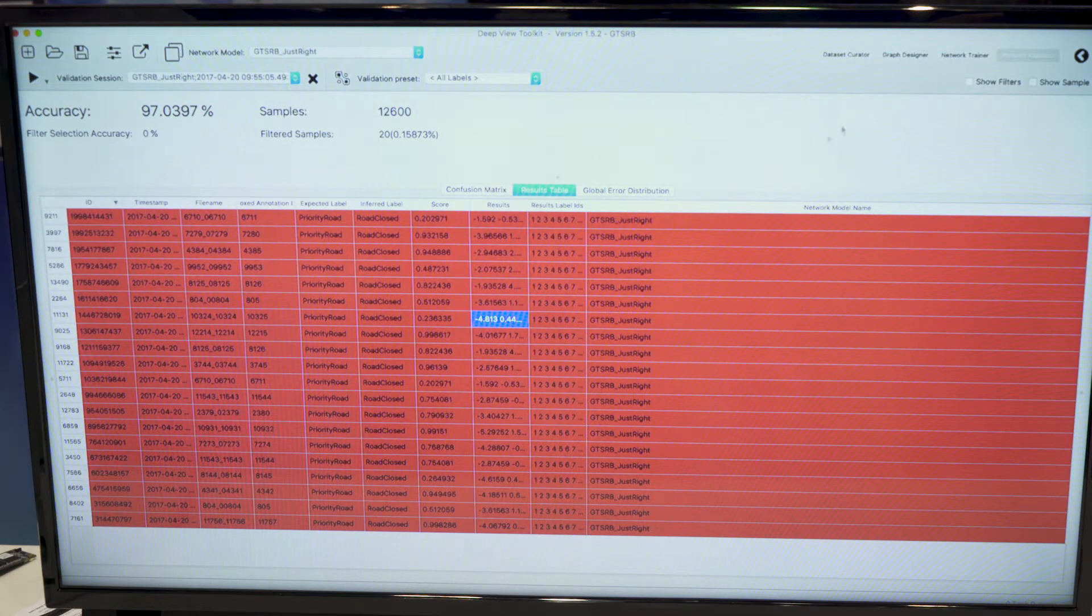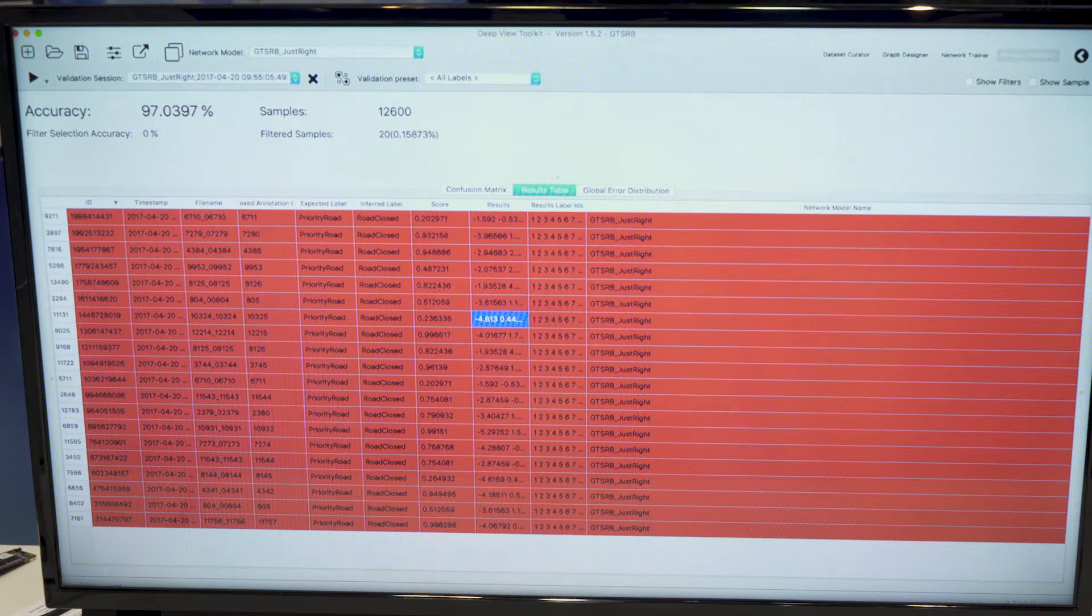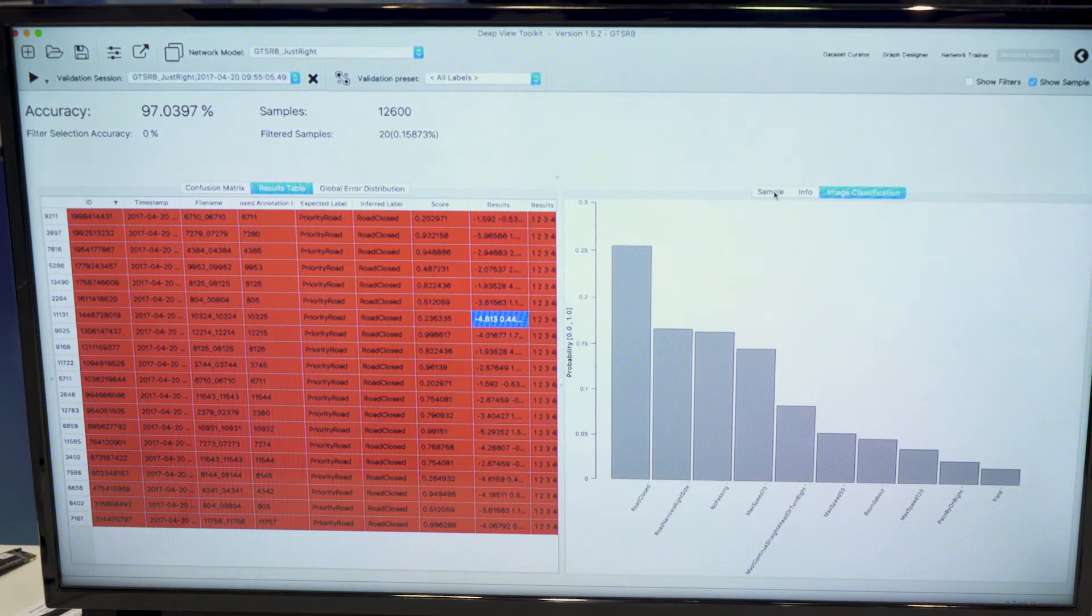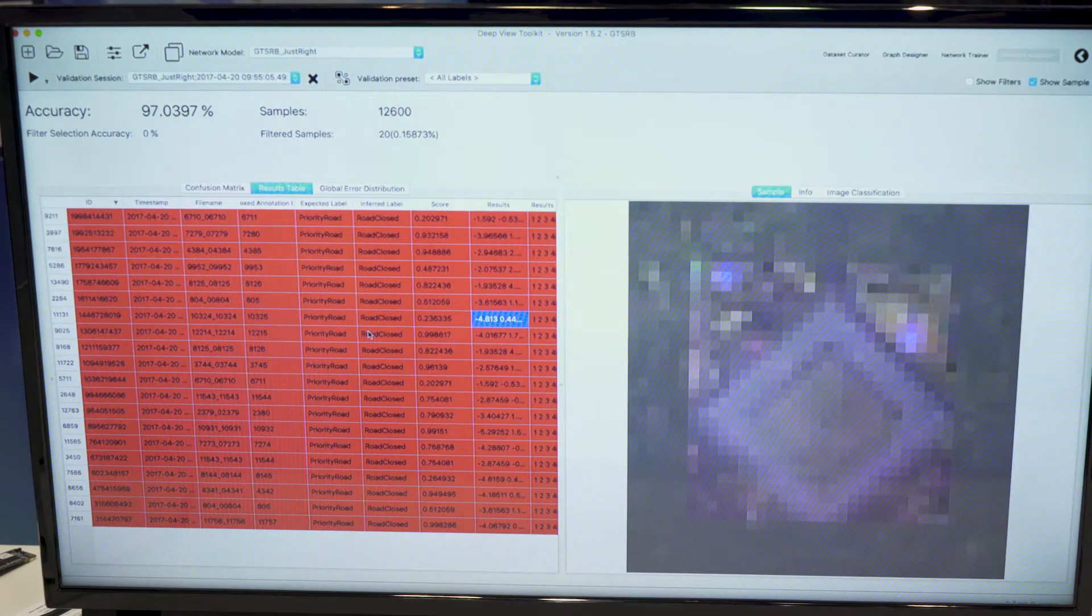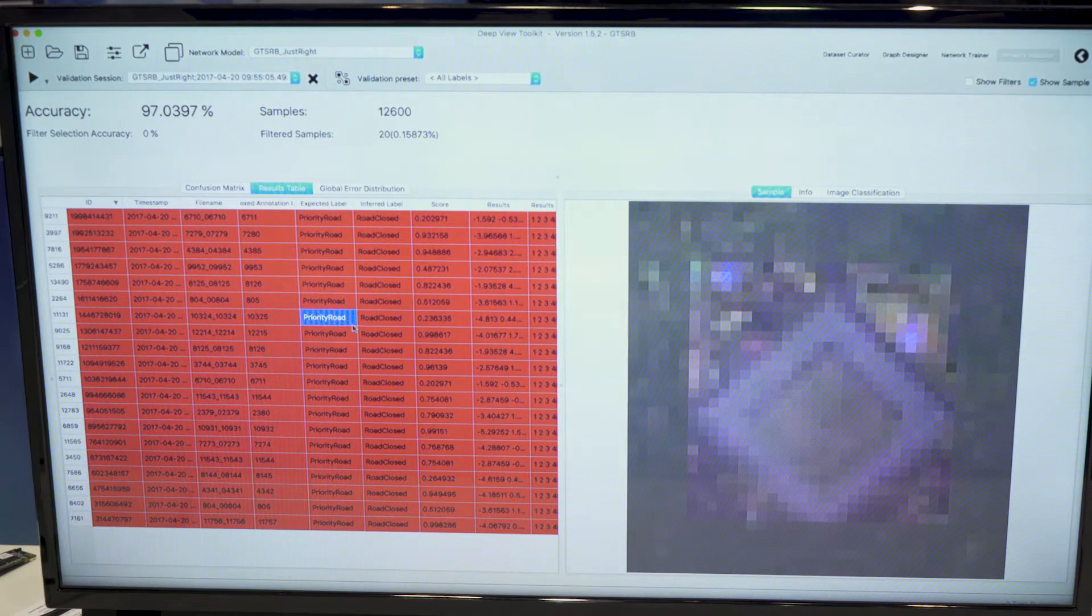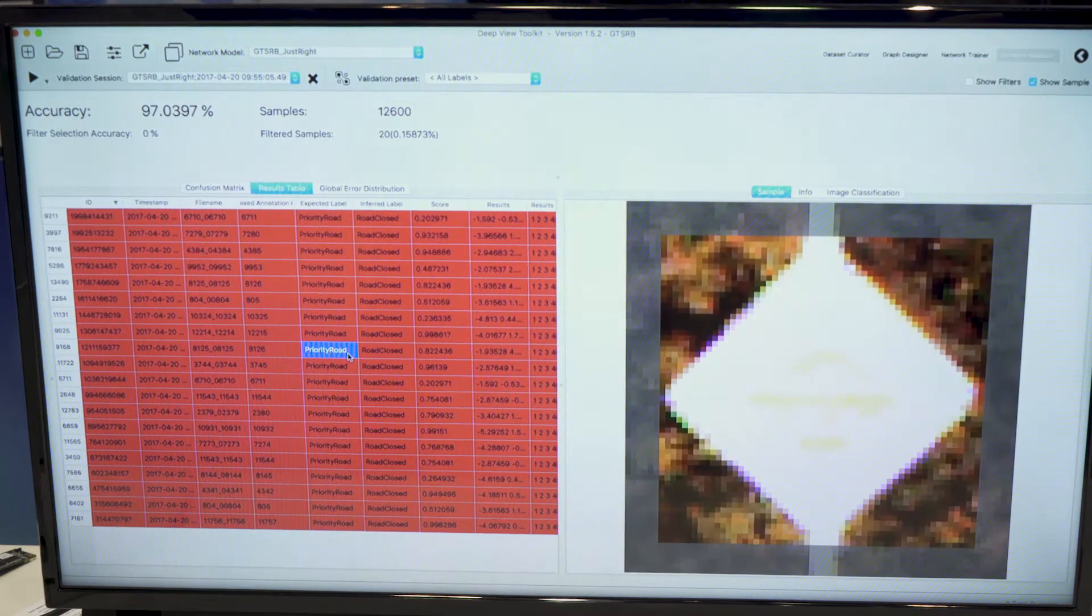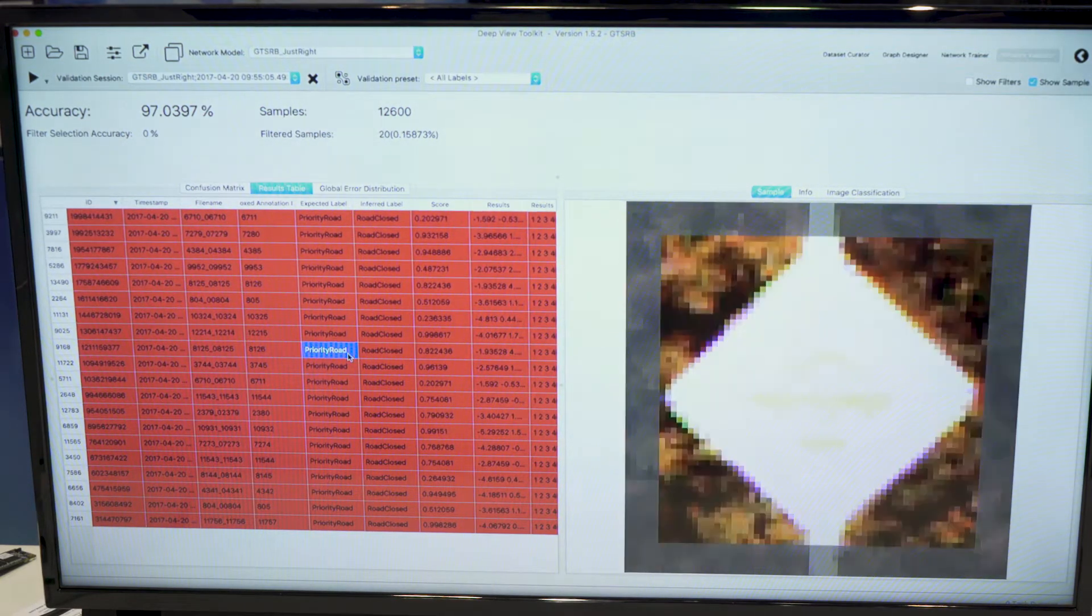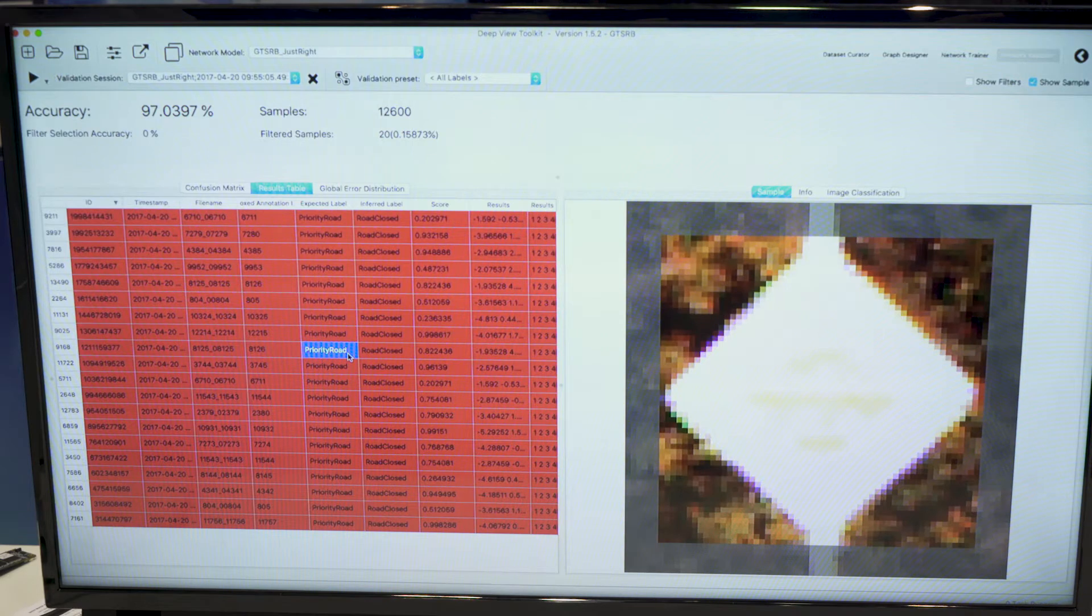20 samples were in this group. So we can view those samples and analyze them. So we see that they are bad samples.